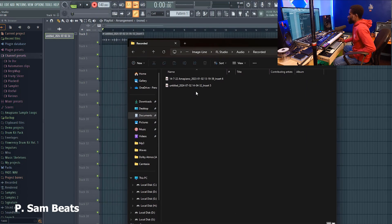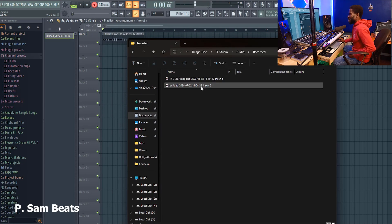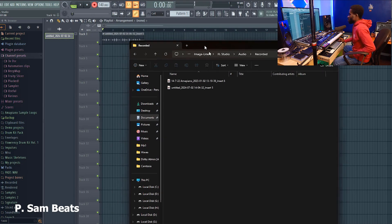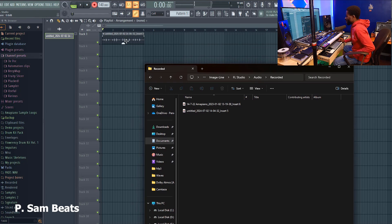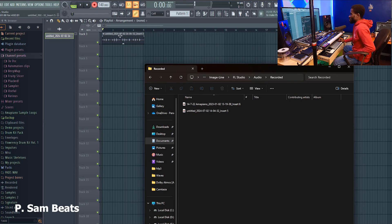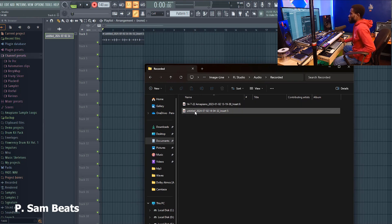When you open the Recorded folder, you can see the files there. For example: Insert 5 recorded at 1404 — you can see it here, Insert 5 recorded at 1404. You can also see the year 2024 and all the details. That is how you locate these files.